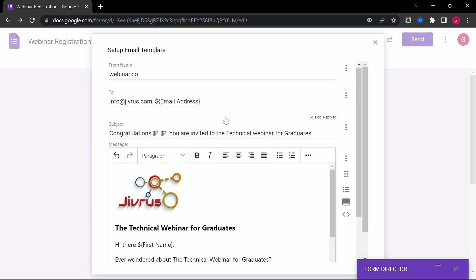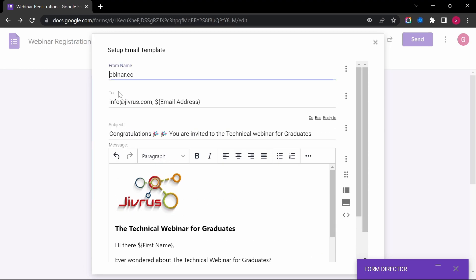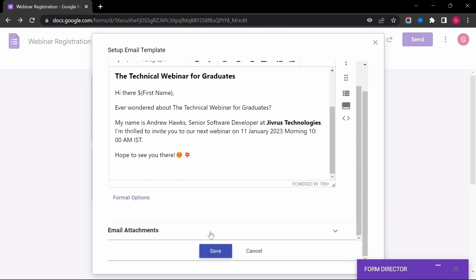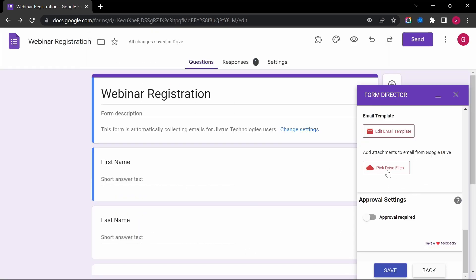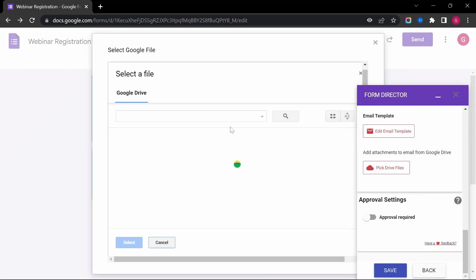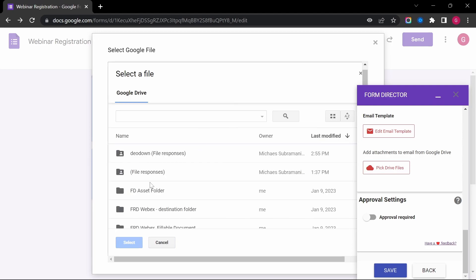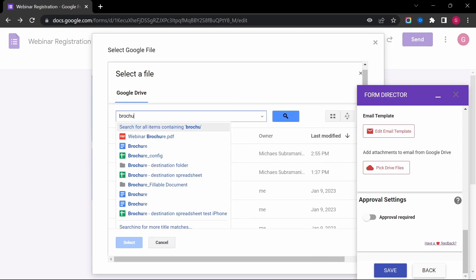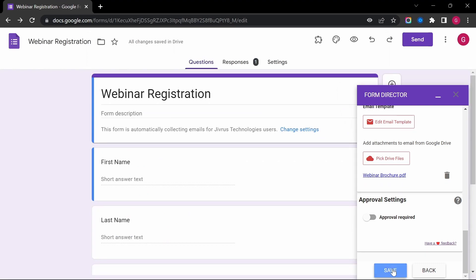Now finally, let's save the email template and close. Now, let's attach the brochure to the email by clicking on the Pick Drive Files button. And finally, save the settings.